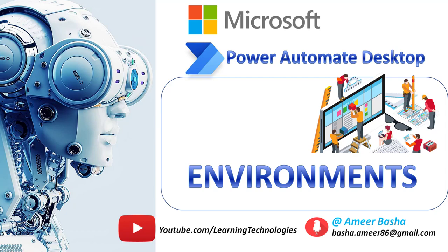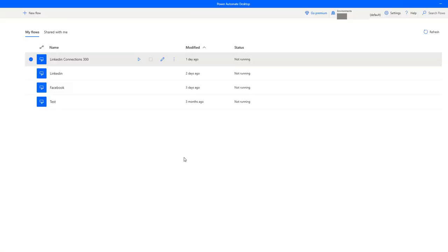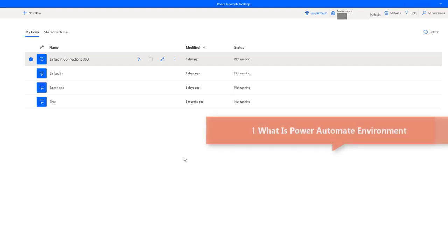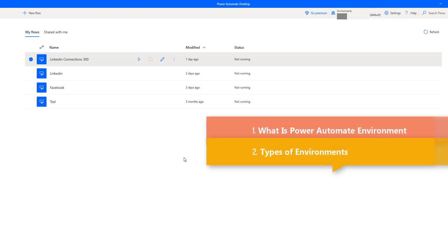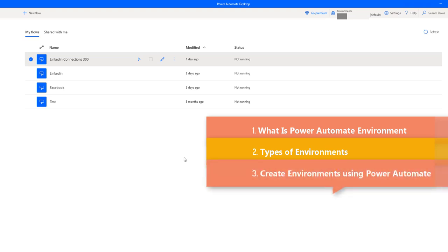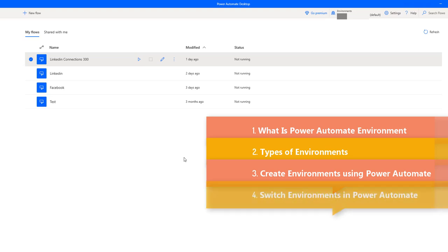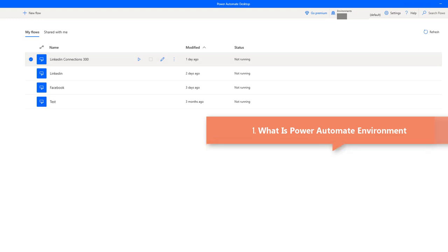Hello techies! In this tutorial we will learn a few concepts about environments in Power Automate Desktop. First, what is a Power Automate environment. Second, the types of environments. Third, how to create environments using Power Automate. And finally, how to switch environments in Power Automate Desktop.